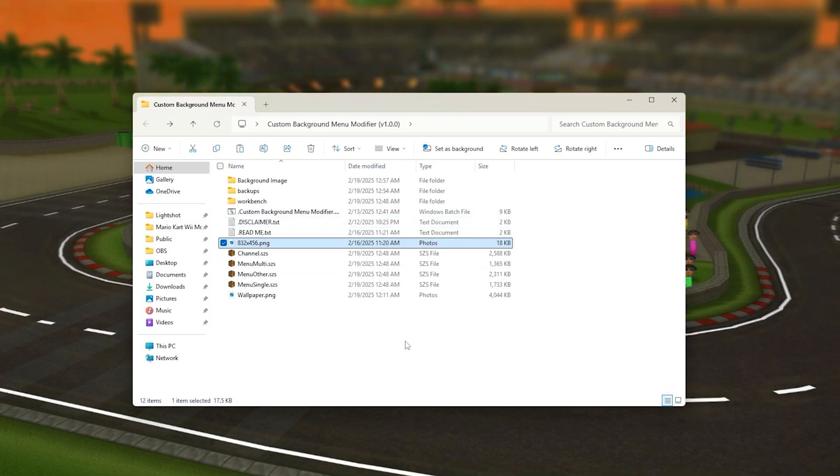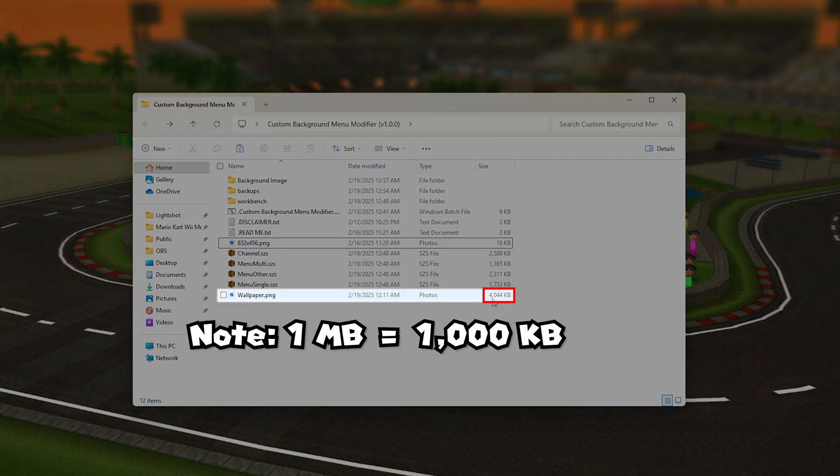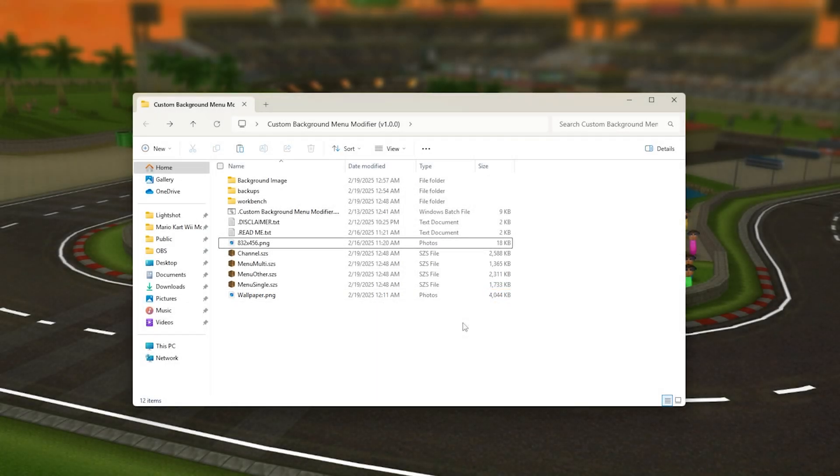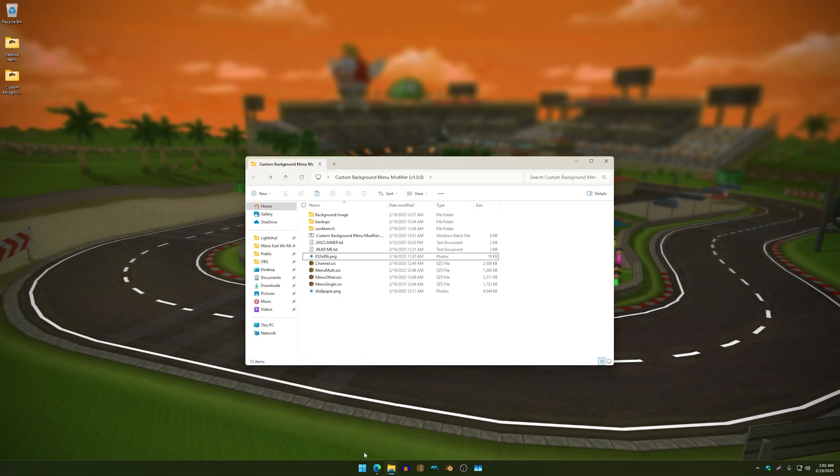But one problem that you may realize is that my wallpaper is 4 megabytes which is way above 727 kilobytes. However I found an online tool that can reduce the file size which I want to show you guys how that works.